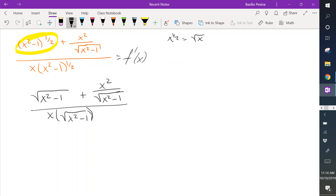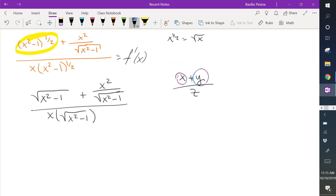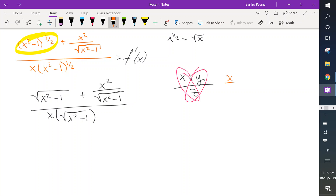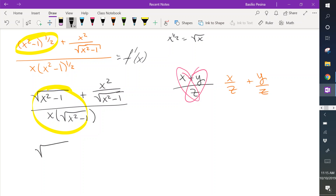Notice that we can split these two fractions up. When we have a fraction where two different functions are being added together in the numerator, we can break it up — I call this in class 'the heart.' We can break it up as x over z plus y over z. So I'm going to write this as one part of the fraction: square root of x squared minus 1 divided by x times square root of x squared minus 1.